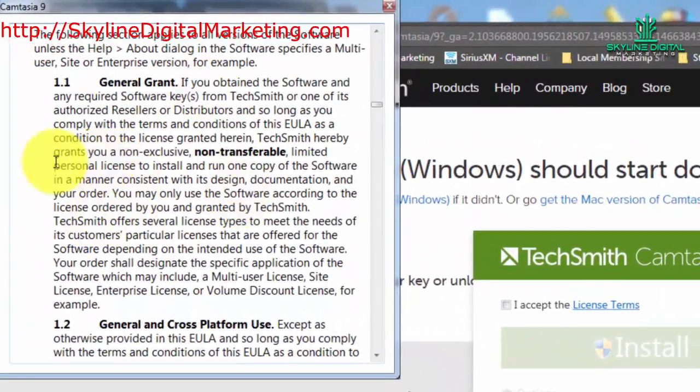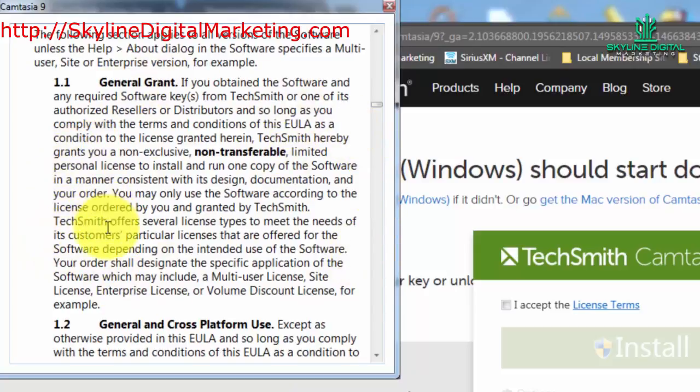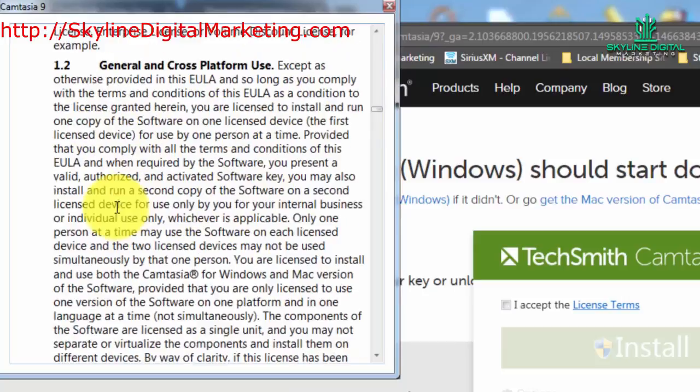One is that your license that you're purchasing is non-transferable. So technically if you wanted to sell your version of Camtasia, you are not allowed to sell it and you're agreeing not to sell it.